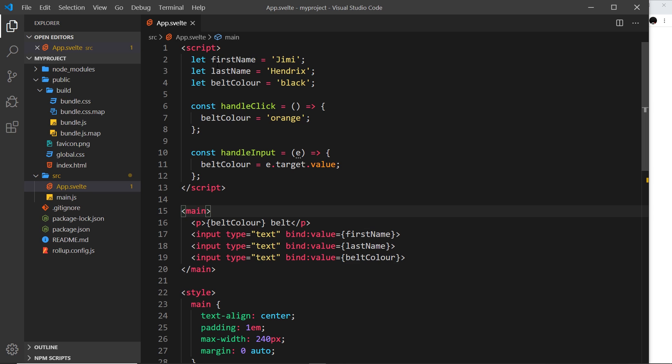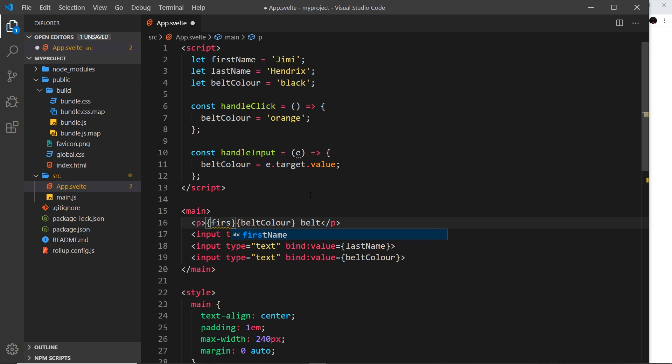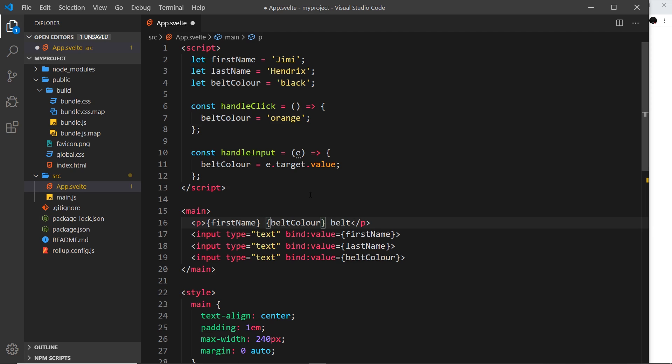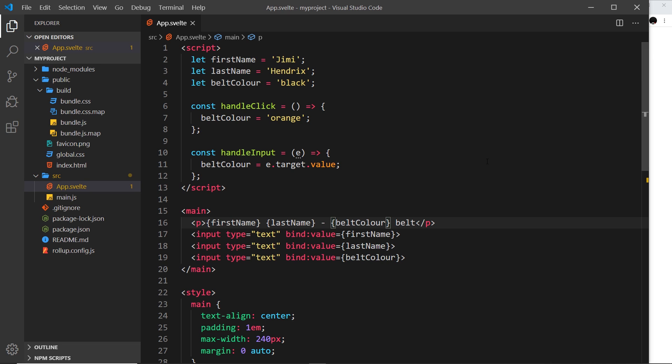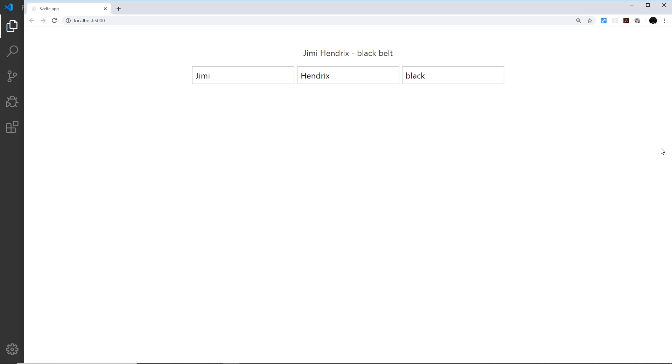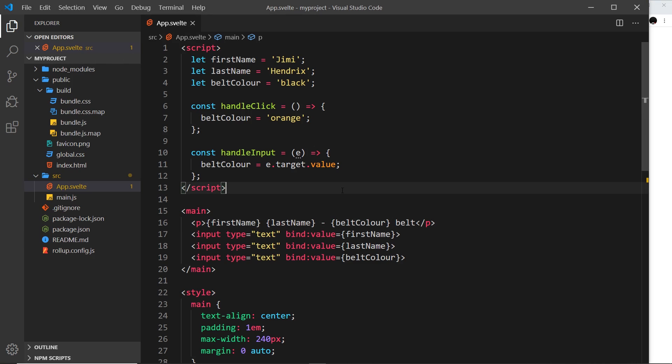Now what if I wanted to output the full name? Well I'd have to somehow concatenate these and output them separately, so I could say something like first name and then do a space, and then do last name like so, and then that would work. So if I save this it says Jimi Hendrix black belt and if I change this to Jimmy Fu, it changes up here and the first name does as well. So that's fine.